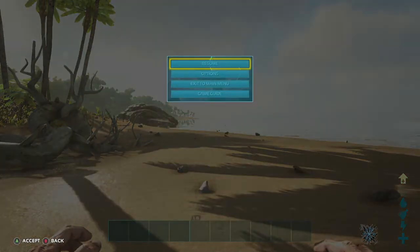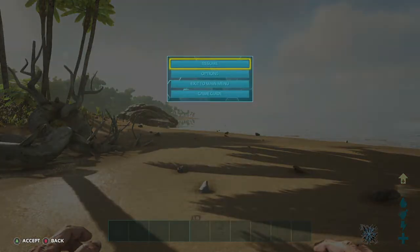It used to just be there when you push start. It would literally be at the top above where it says resume with a white bar, and you could actually put in your admin commands. Now it's hidden.